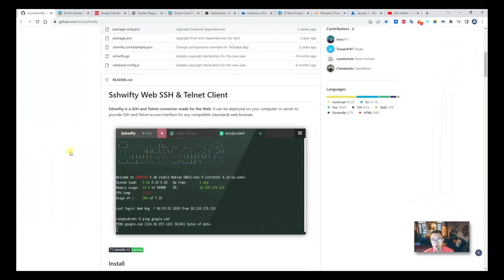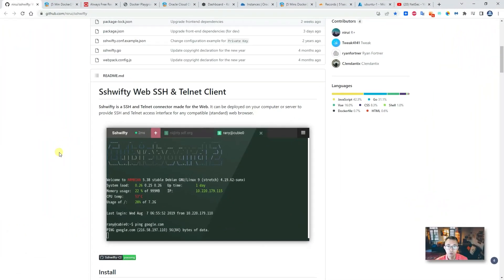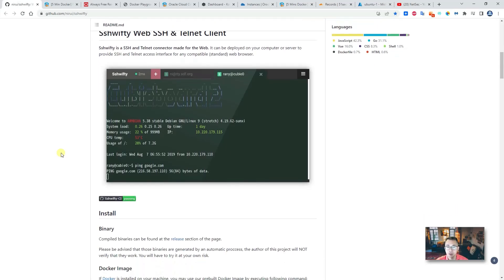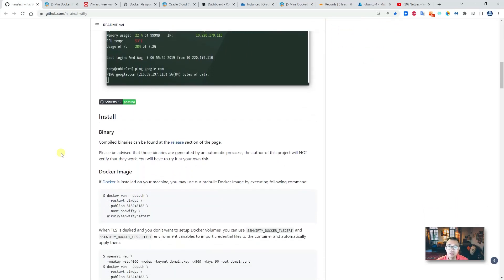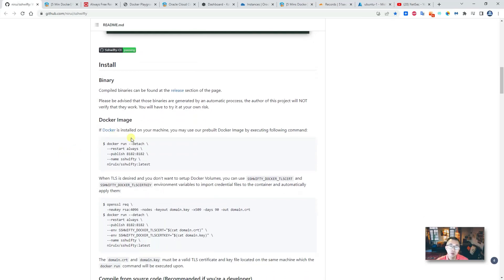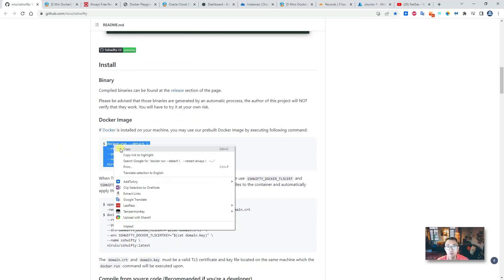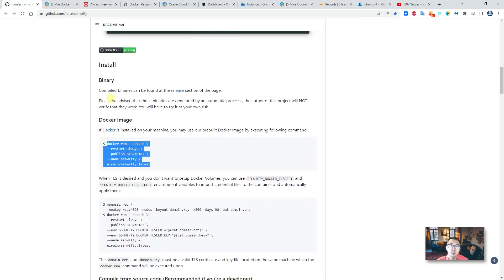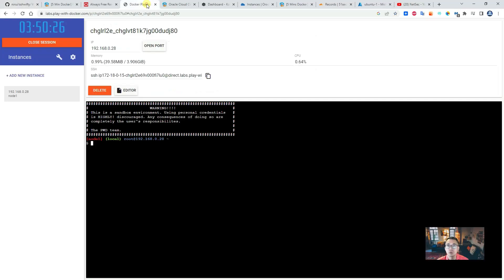Now let's go back to SSH50, this web SSH and Telnet client deployment. So we're going to use this Docker run command and we're going to throw it into Docker Playground.